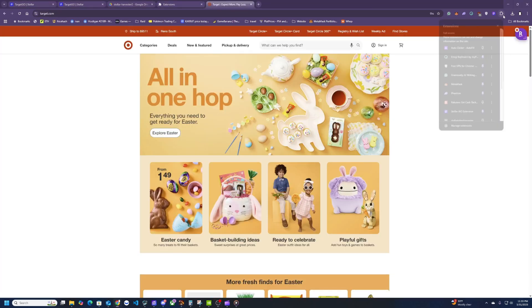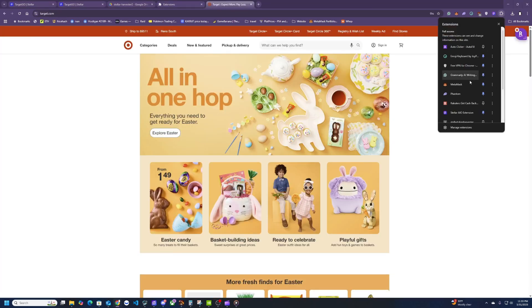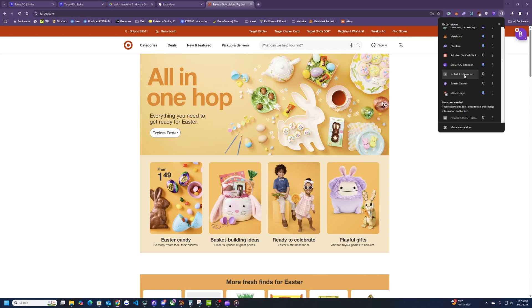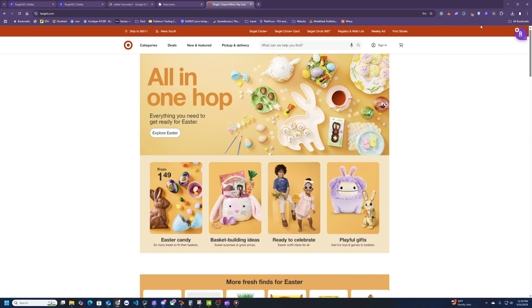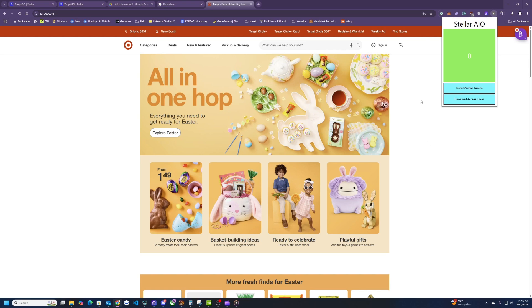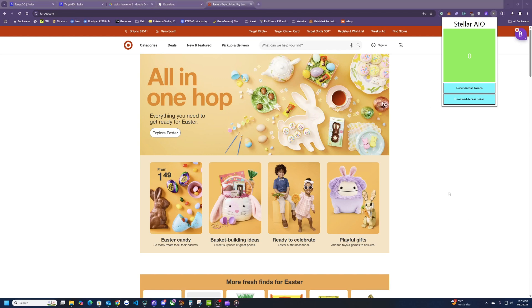All right, so go to your extensions and you should see the token harvester for Stellar. Go ahead and pin this so it's easier to use and you'll see it says zero right here which is perfectly fine. So what this is going to do is when we log in there's going to be a token generated that will save your session, and that token is going to be used in Stellar so it remembers what your login was. So for each account you have you're going to have to repeat these steps until you have all the tokens needed for Stellar.